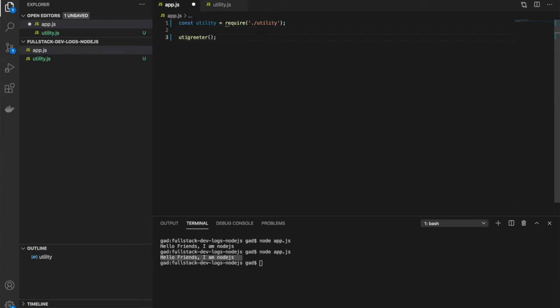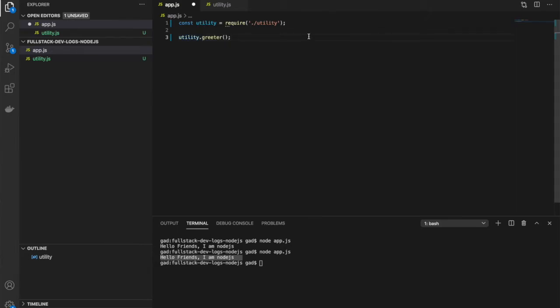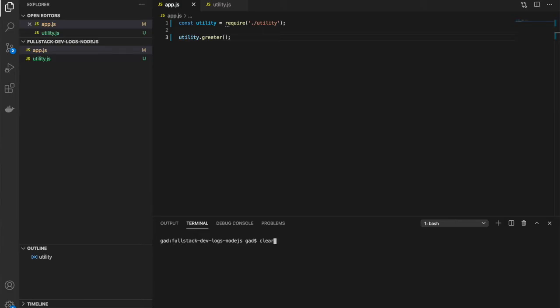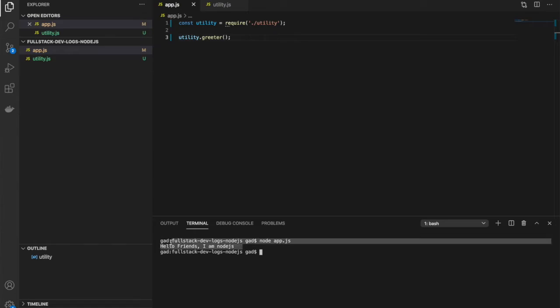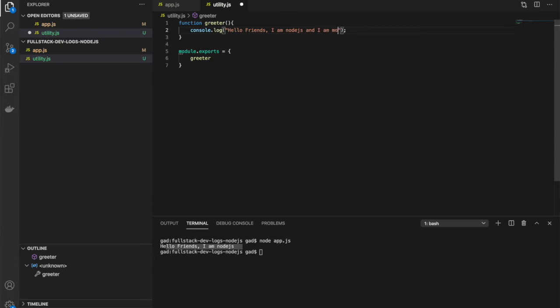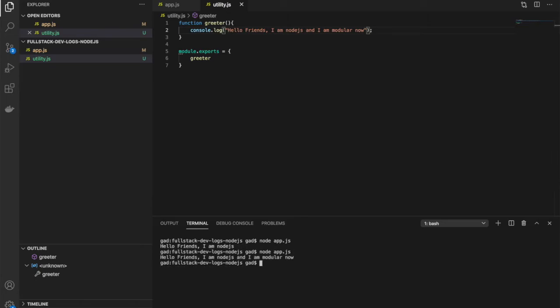it like utility.greeter. That's it. Let's try running it again with node app.js, and we see we still have the same output. If we change it and say 'I am modular now,' save it, you'll see that the text is updated. That's the beauty of doing imports and exports.